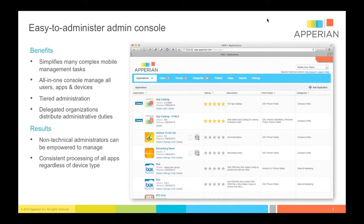You can do tiered administration by group, so you can say that only certain users would be able to see and install applications in that group. You can also delegate those roles to others. One of the nice things about the solution is that in order to administer it, you do not have to be a technical person or a developer — you can be a line of business, a project manager, or an administrator who is really trying to get apps out.